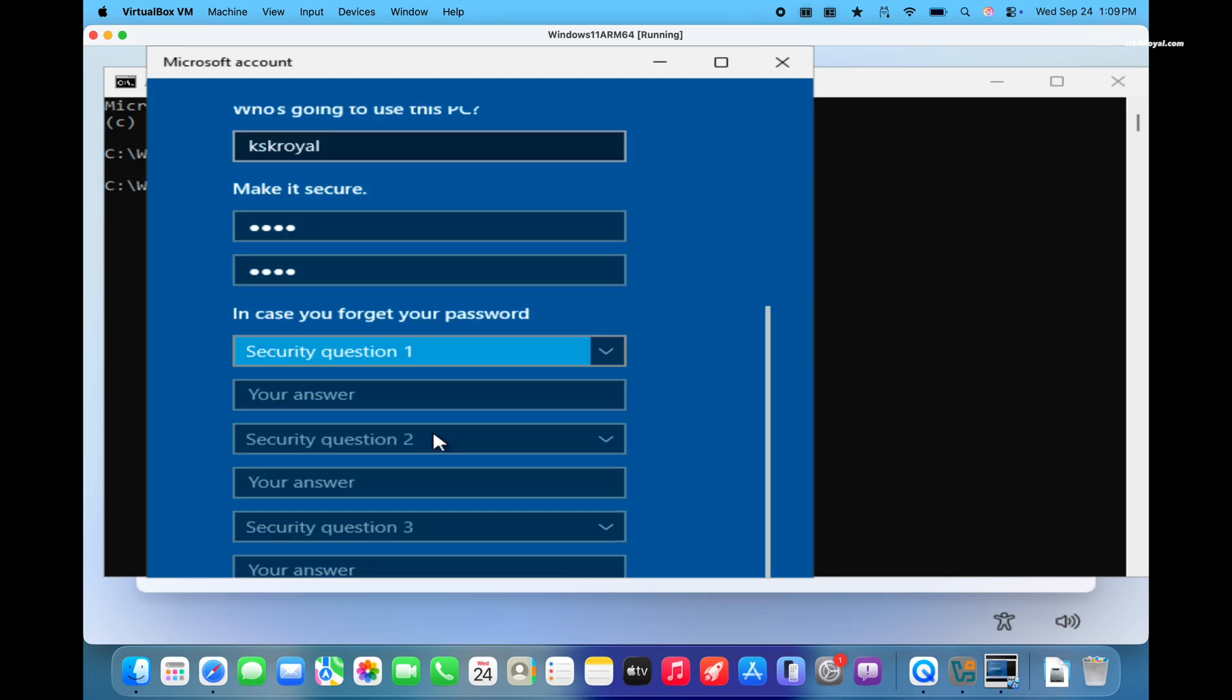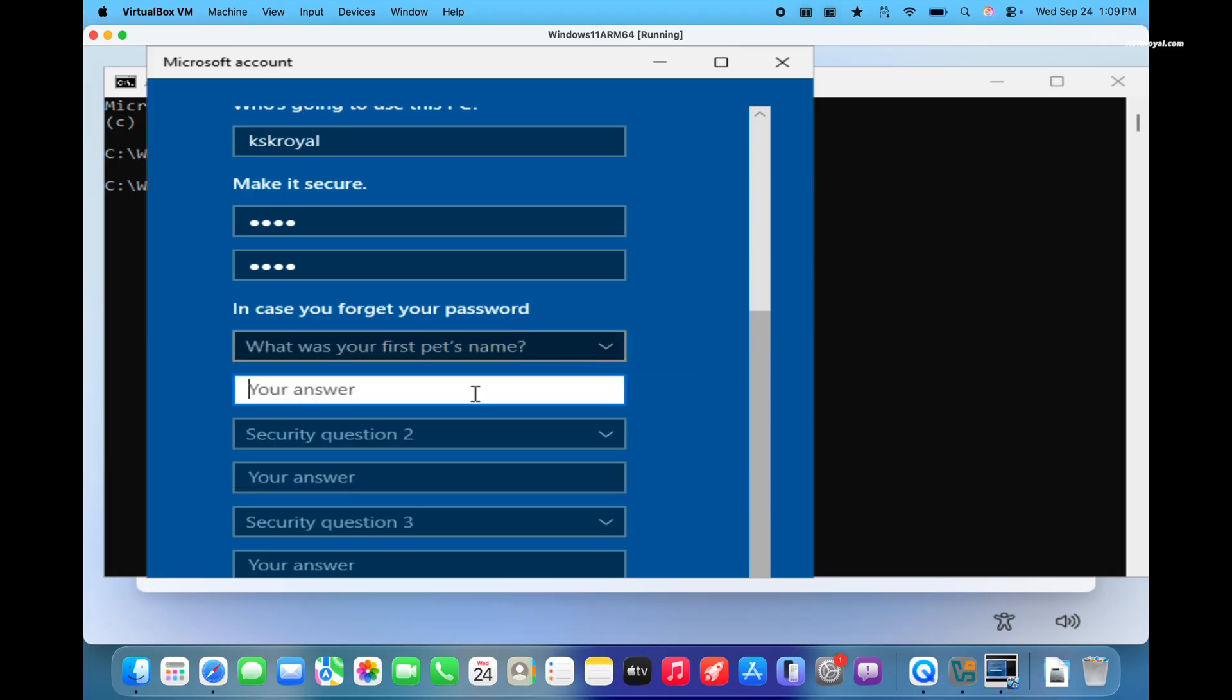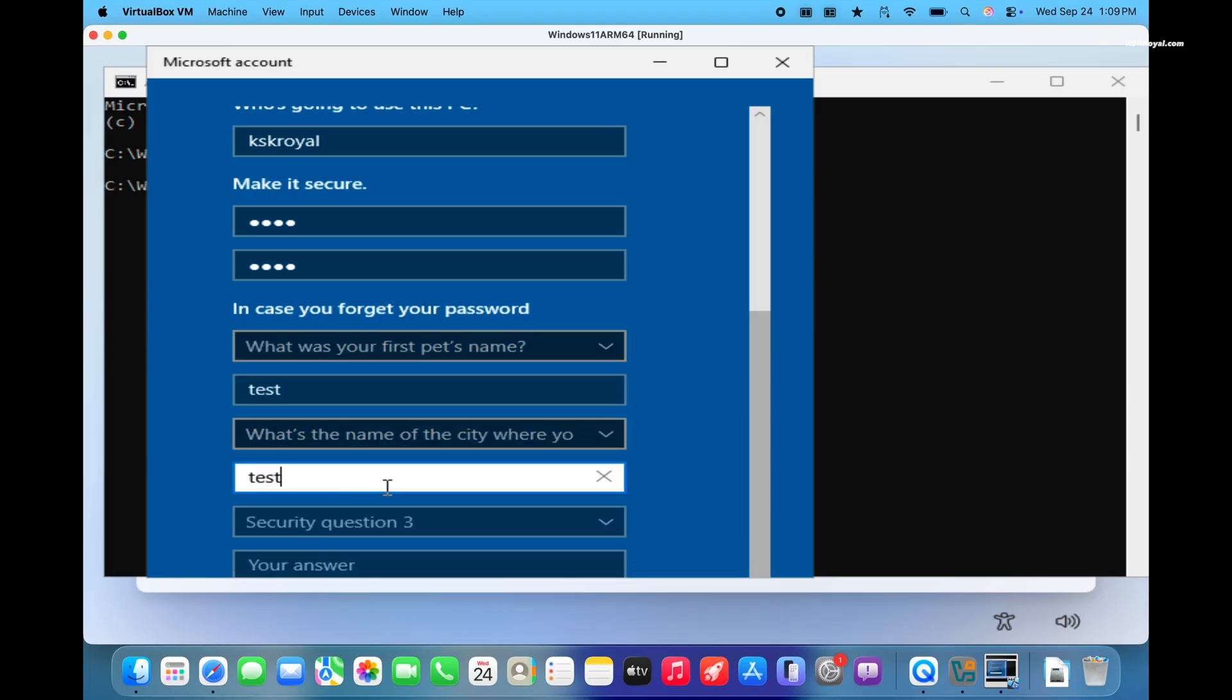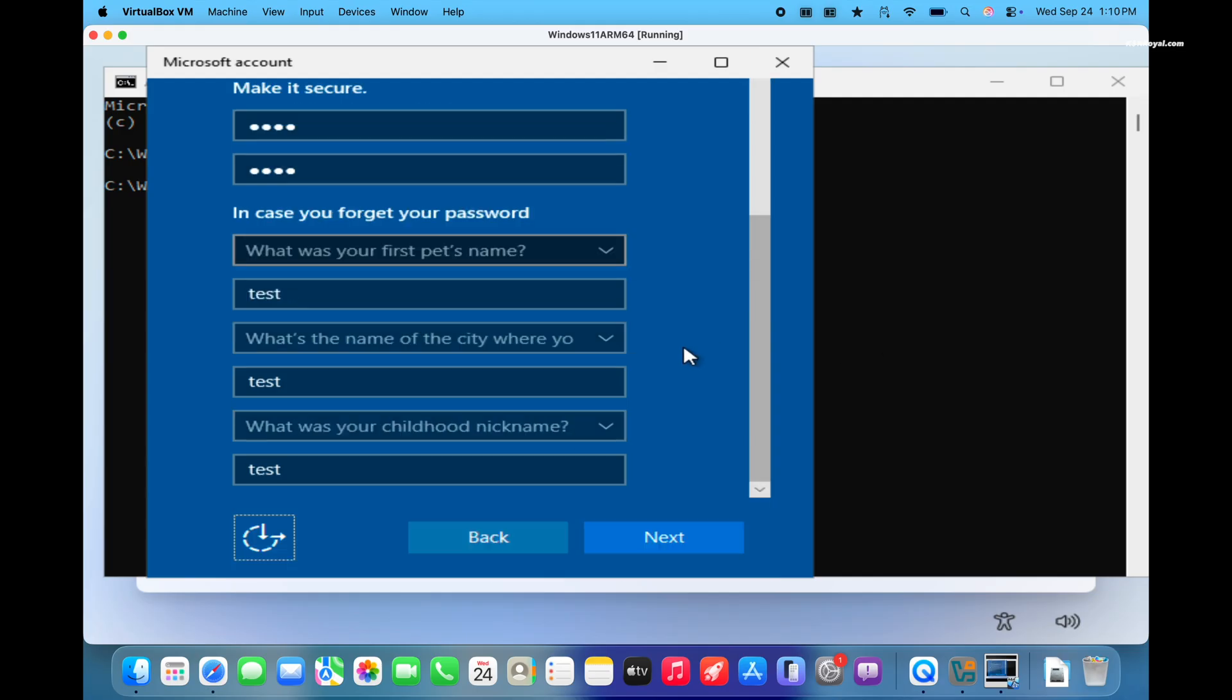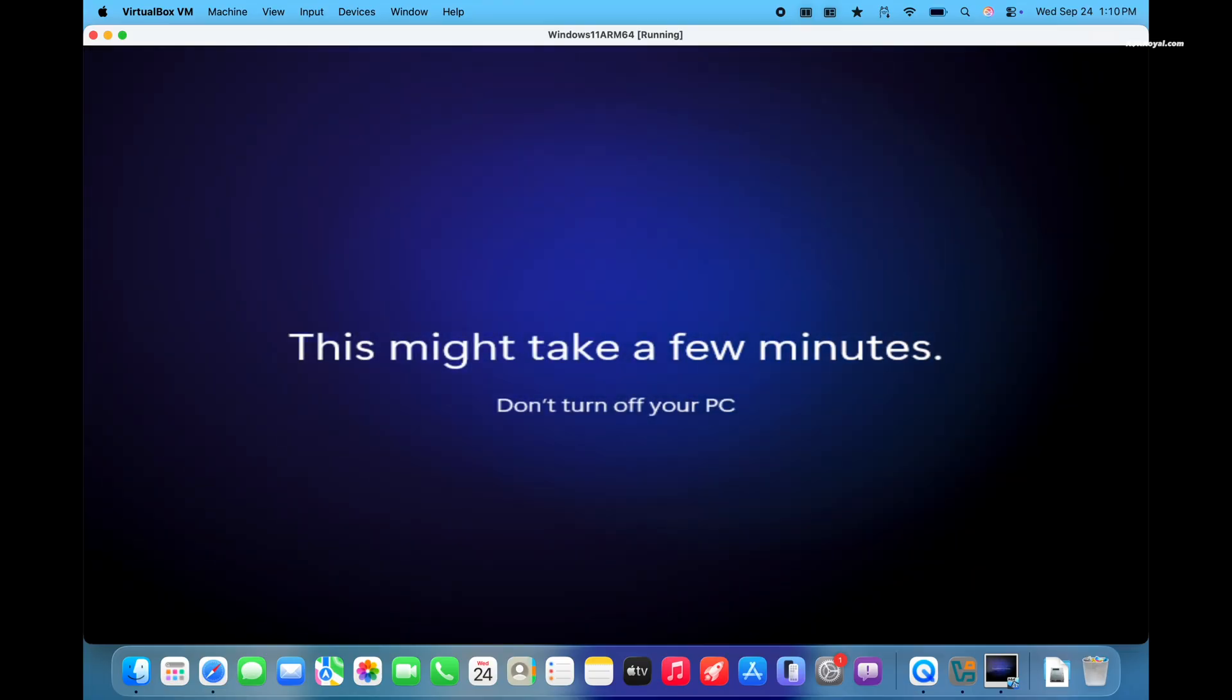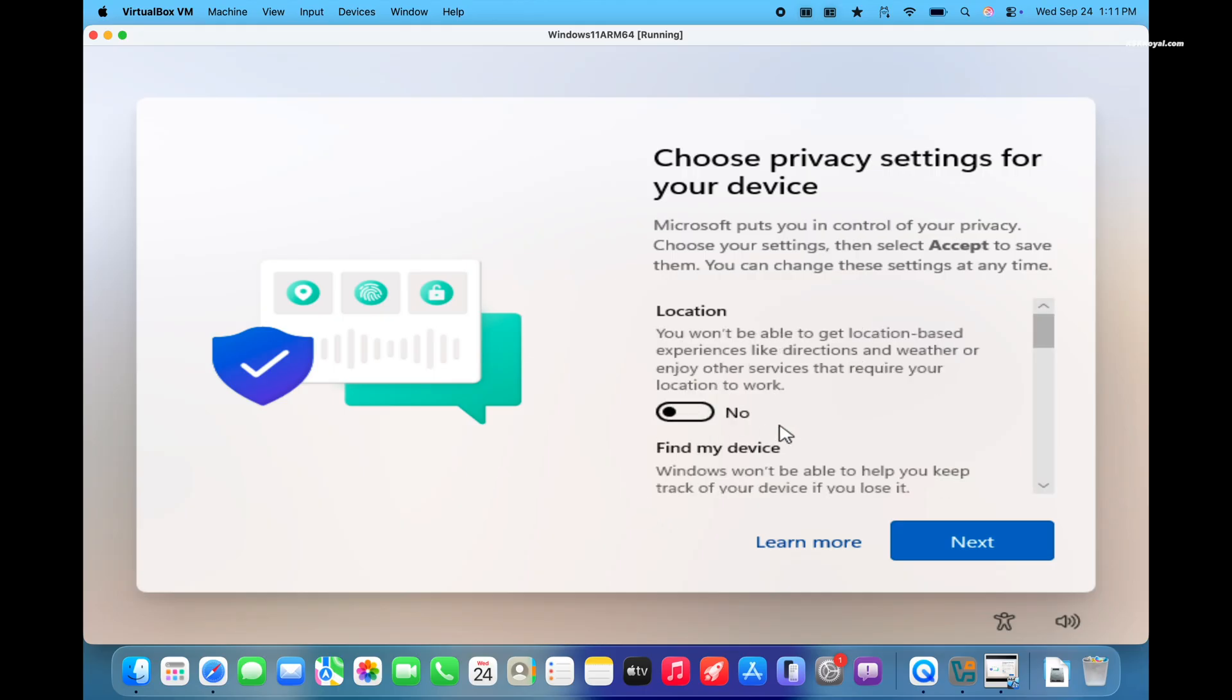Then press the tab key to scroll through the privacy questions. Again, press the tab key to highlight the next button and click it. Finally, configure your privacy settings and complete the setup.